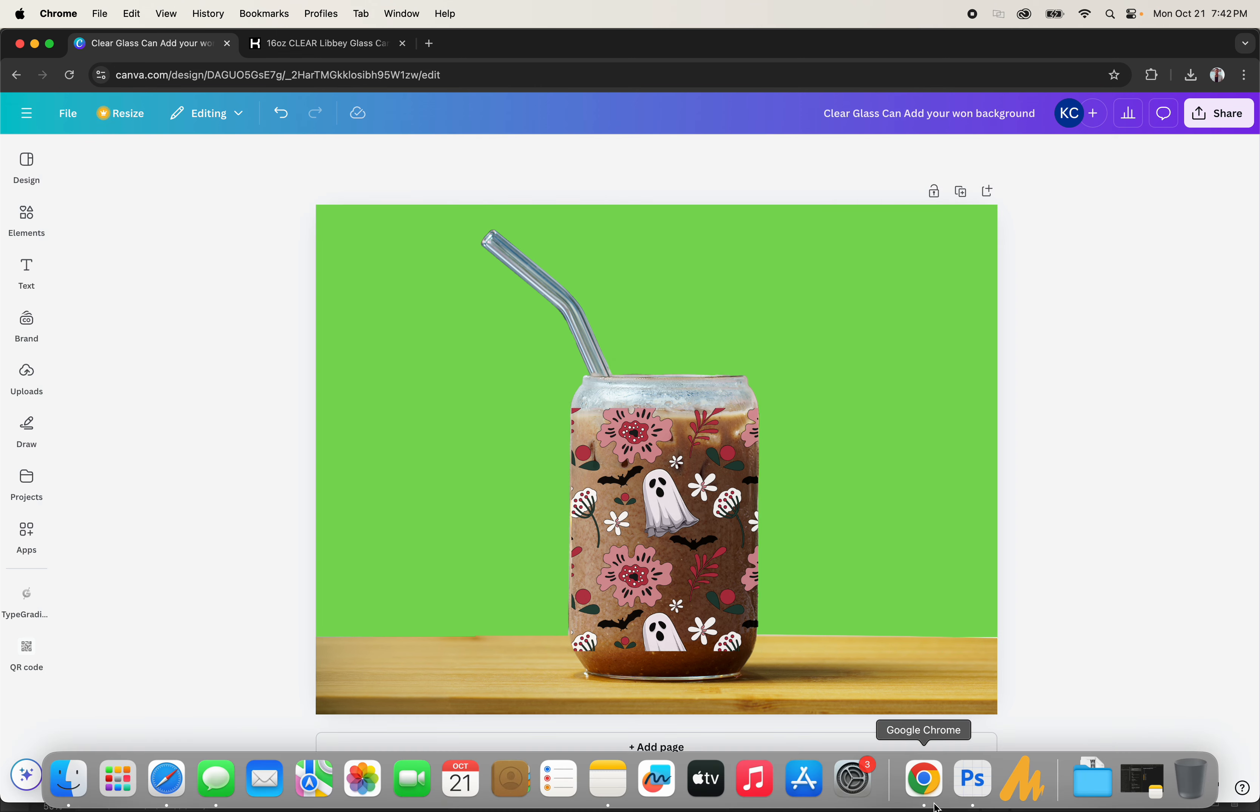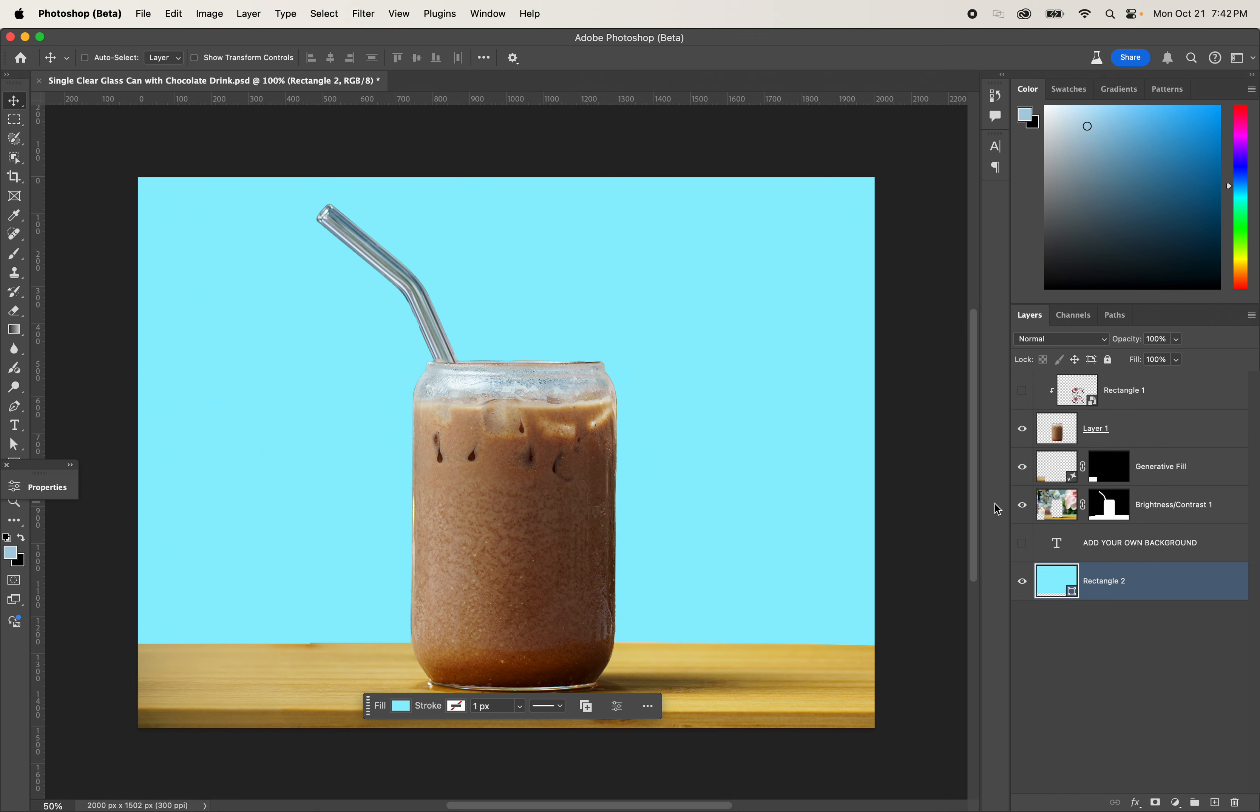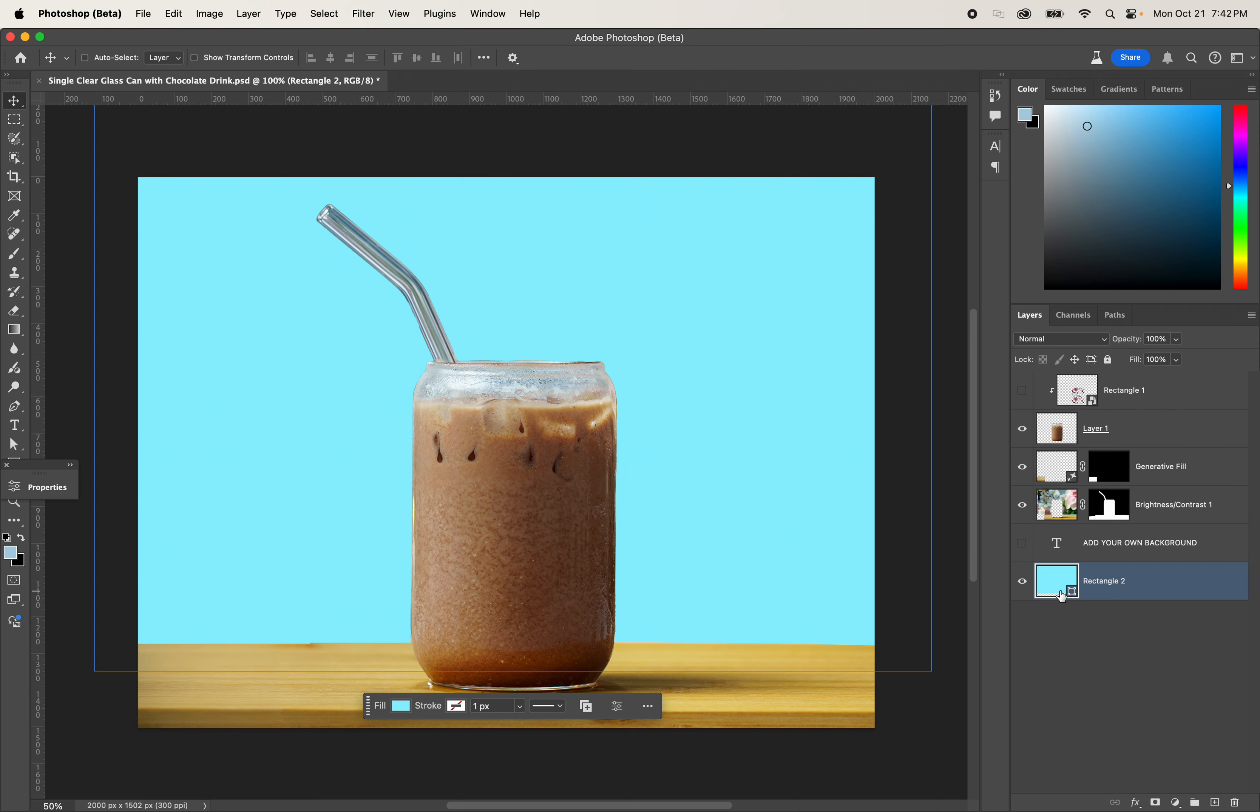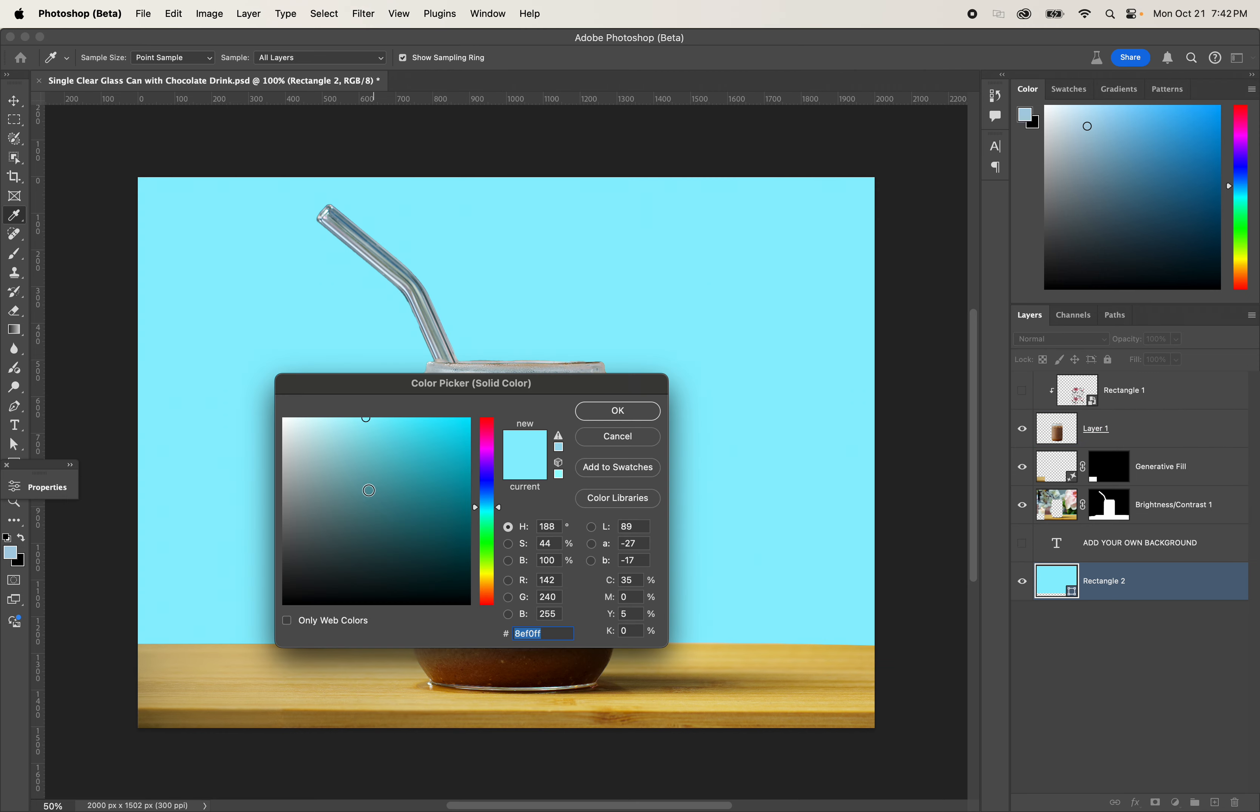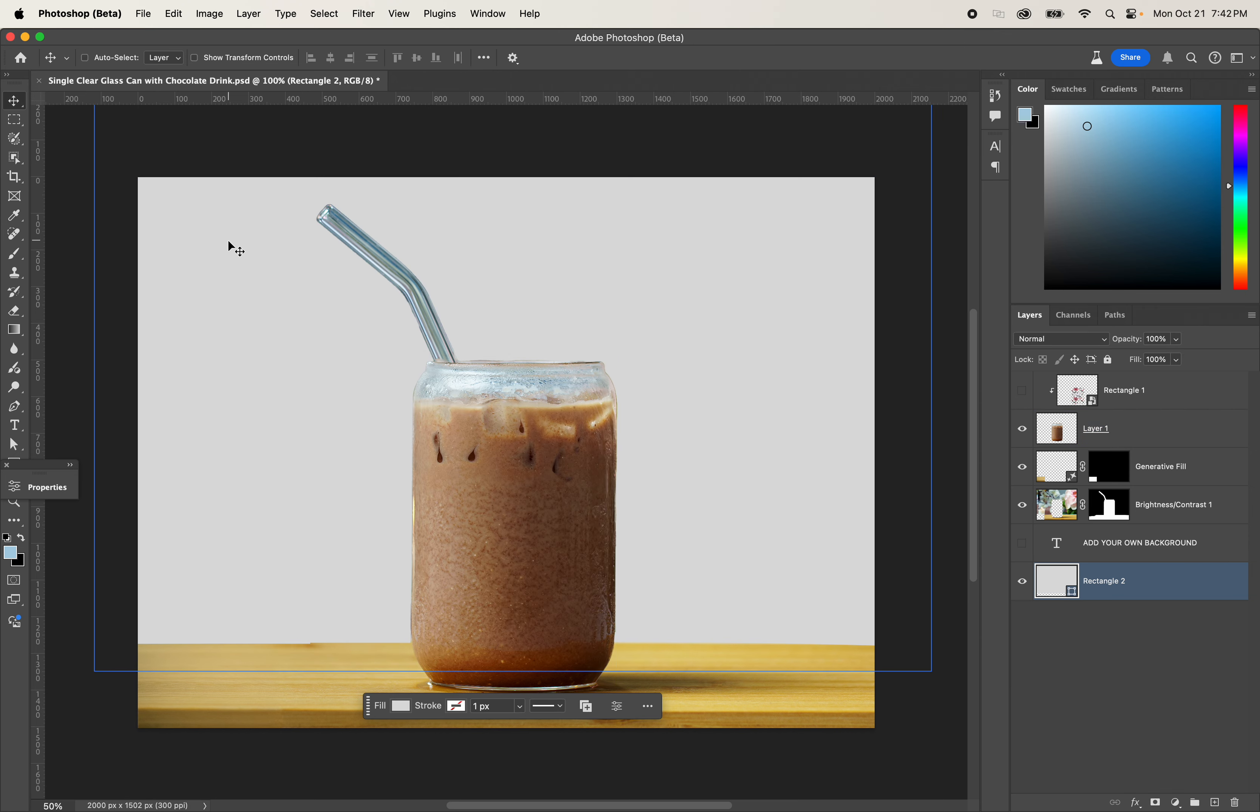If you're interested in getting your clear glass can like this with a different background, kindly click on the link below and go to CosmosMarkups.com to download this mockup.